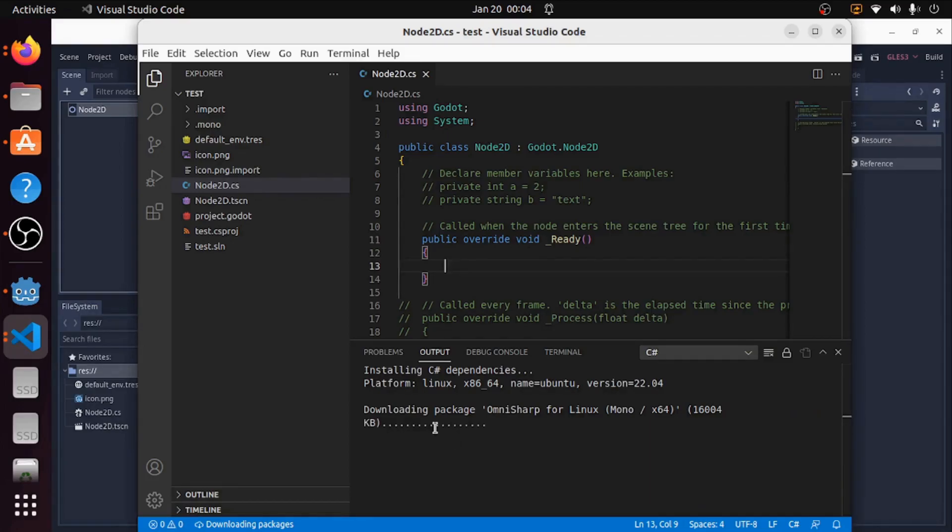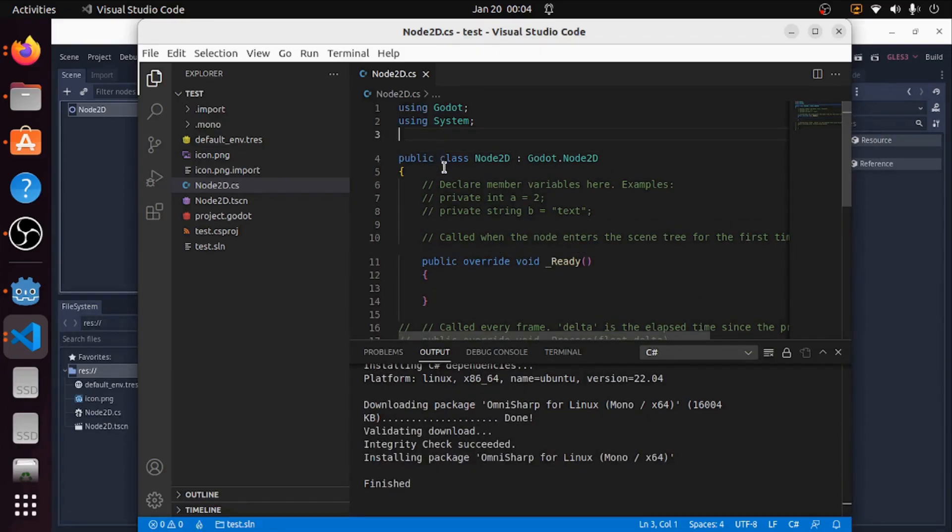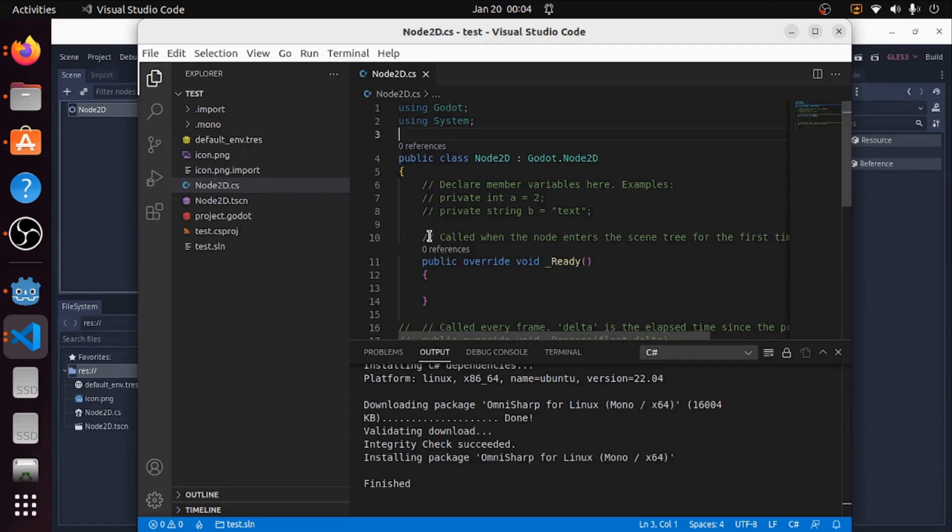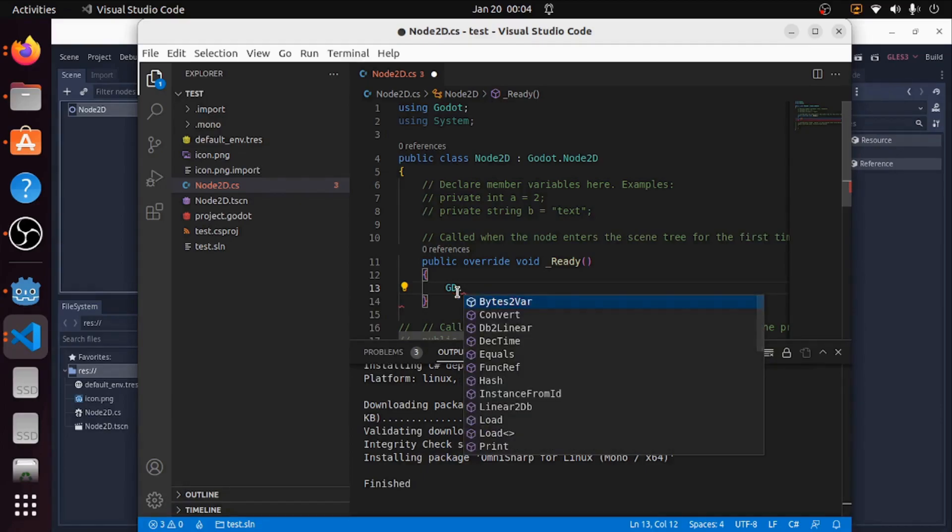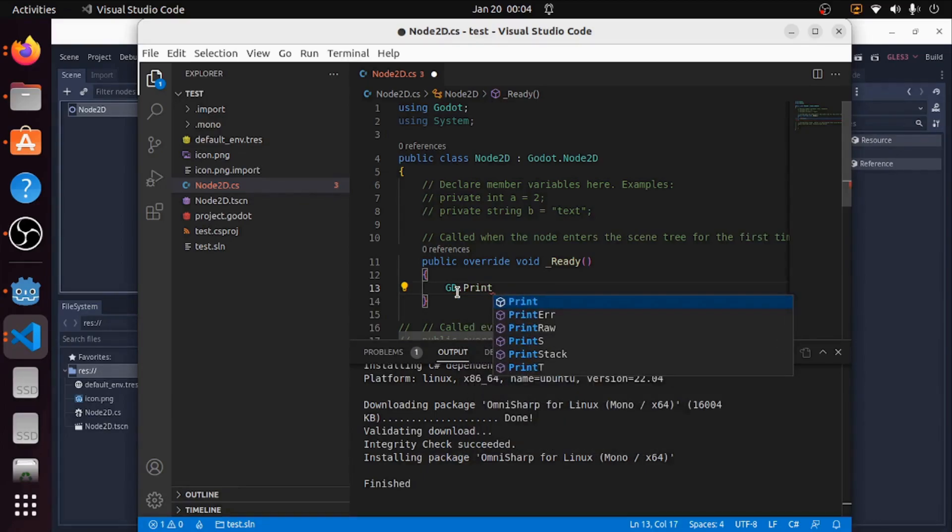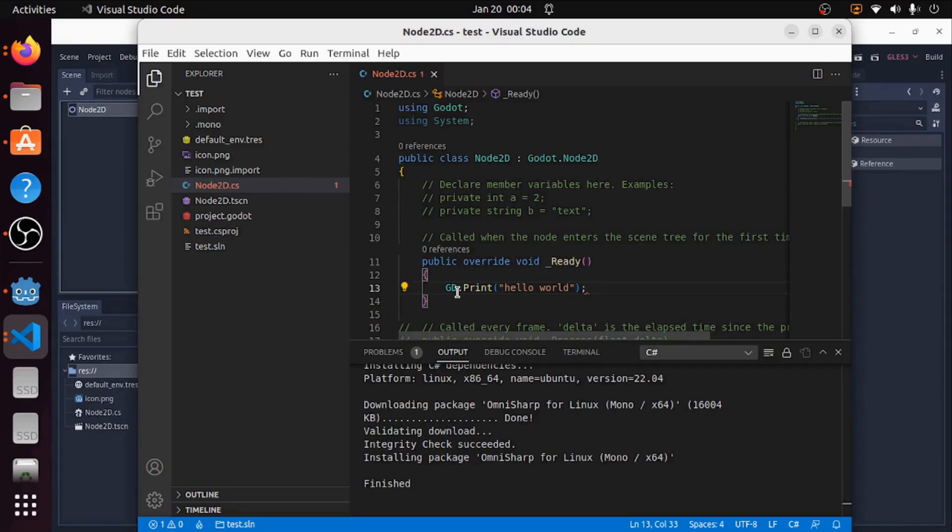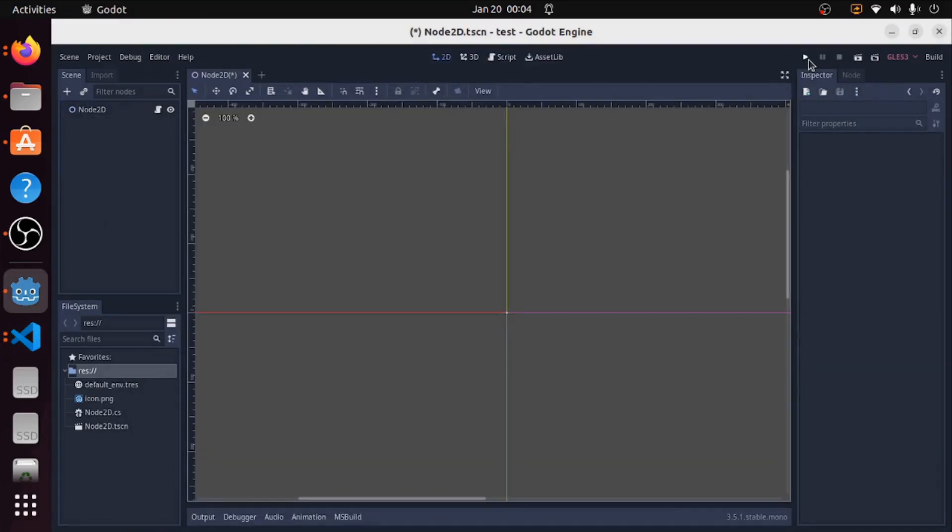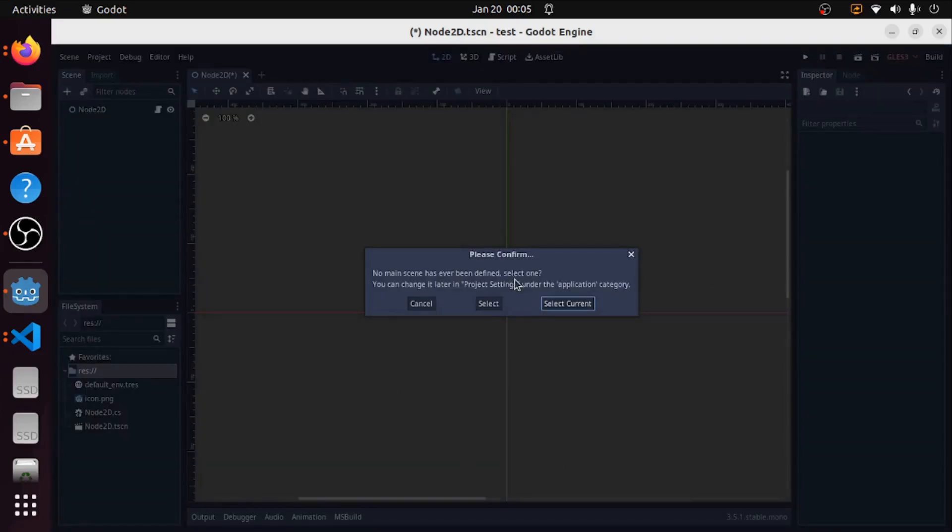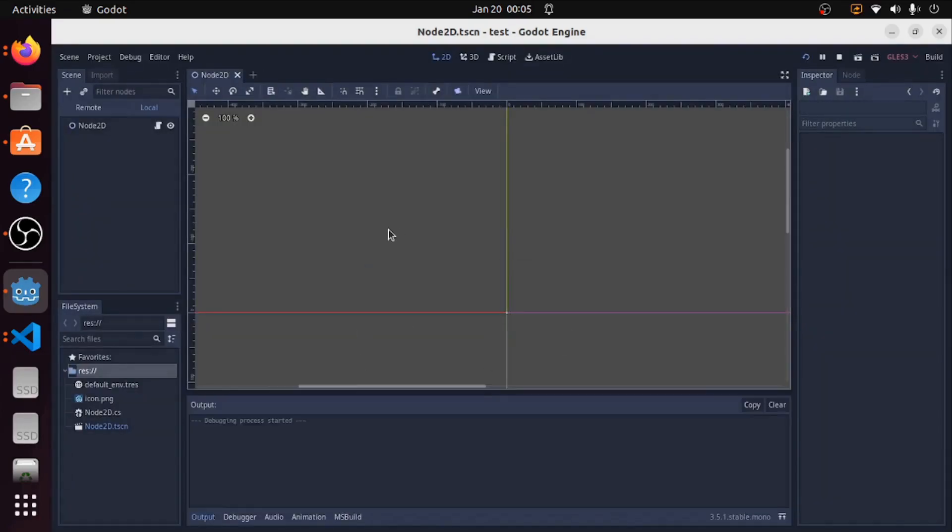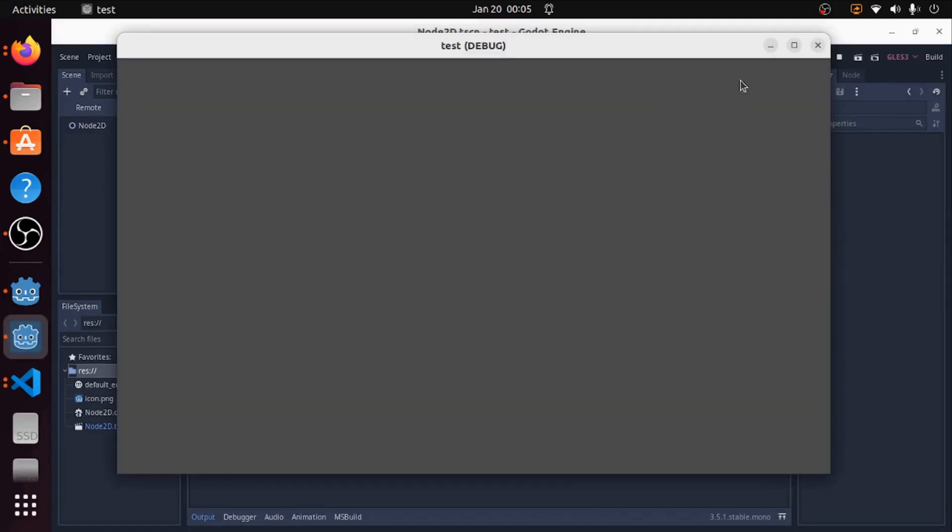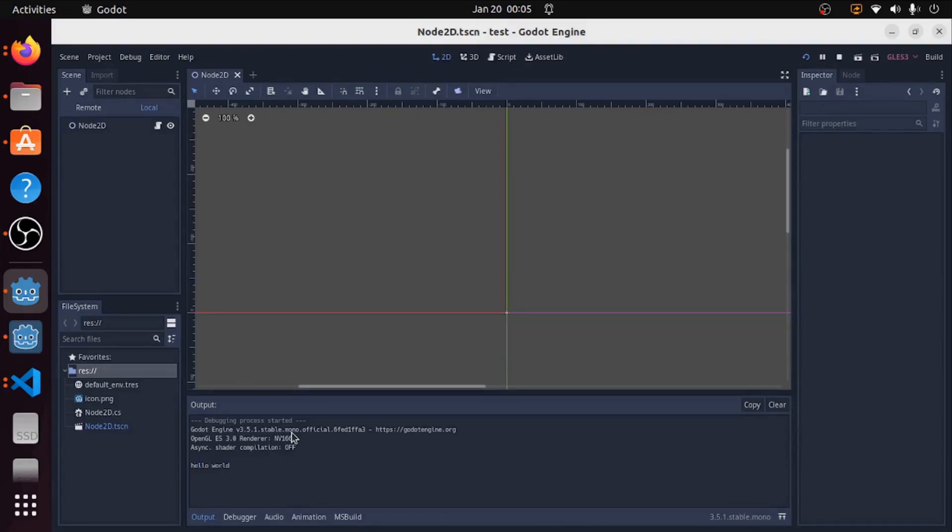The way you can tell it works is you're going to see a little white text above your functions and classes telling you the references to them. There it is. I can see the 0 references. And I can now say GD and you're going to see the dropdown. Just for proof of concept, let's do GD.print. Hello world. Save that up. We're going to hit play. Going to select the current scene. Okay. We've got to build. And we have our print. Hello world. So everything's working.